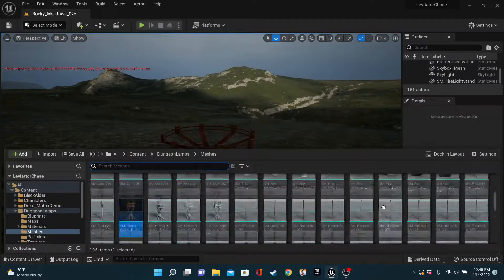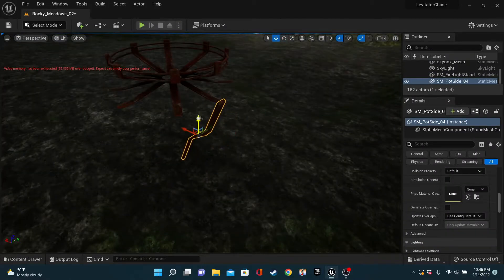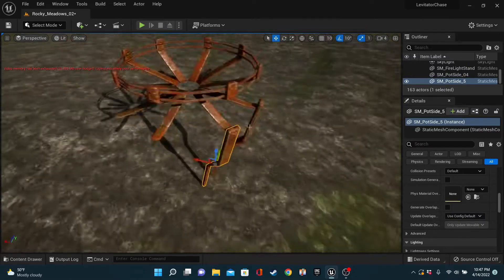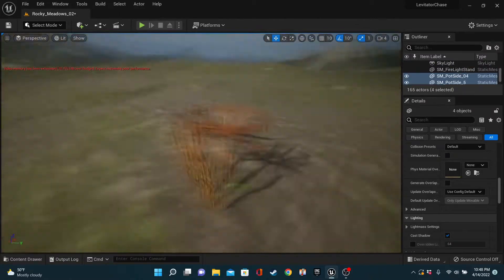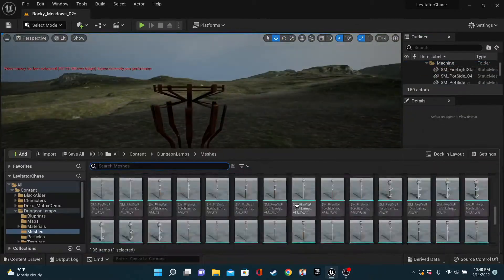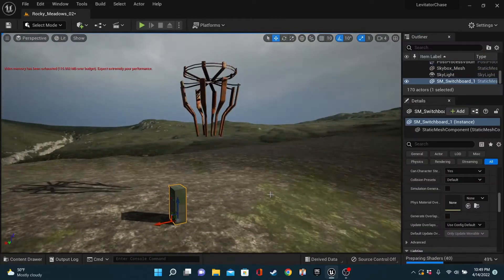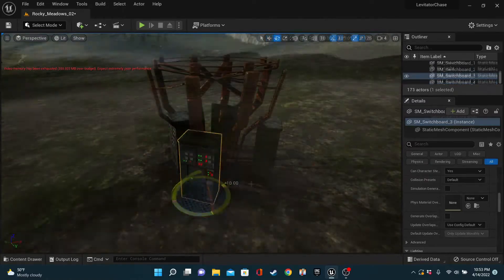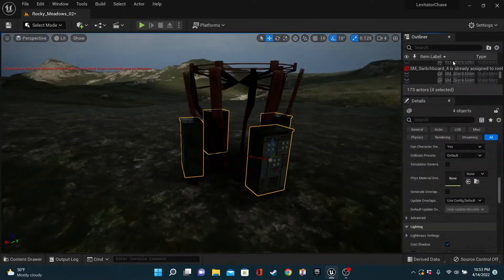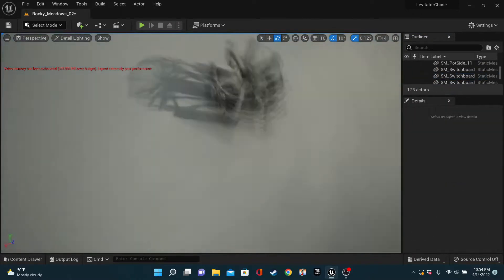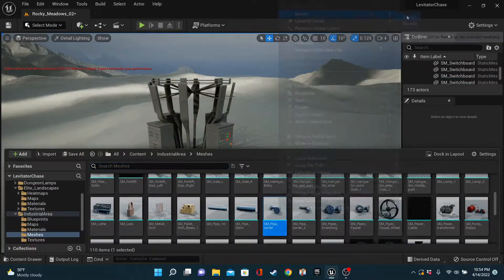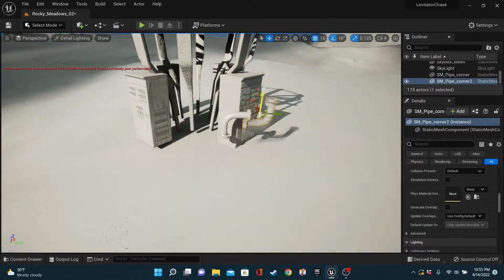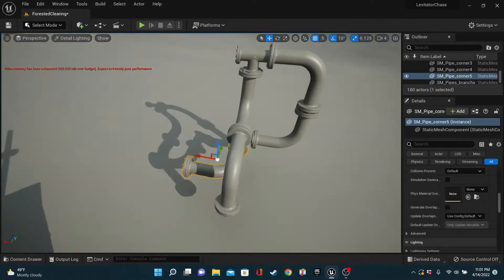Much like the levitation machine in the last render, I'm just kit bashing assets together until it starts to look cool. I have a vague idea in mind going in, but ultimately it's the assets that guide my imagination.